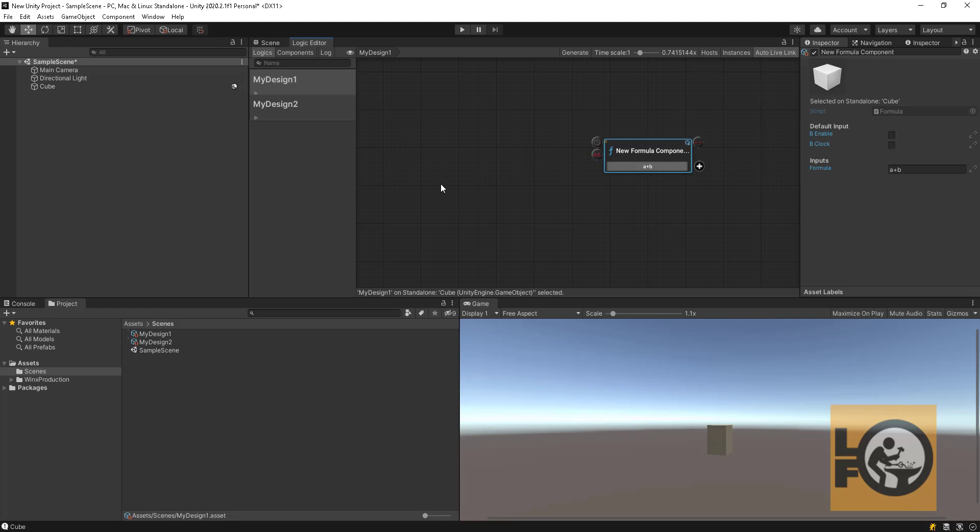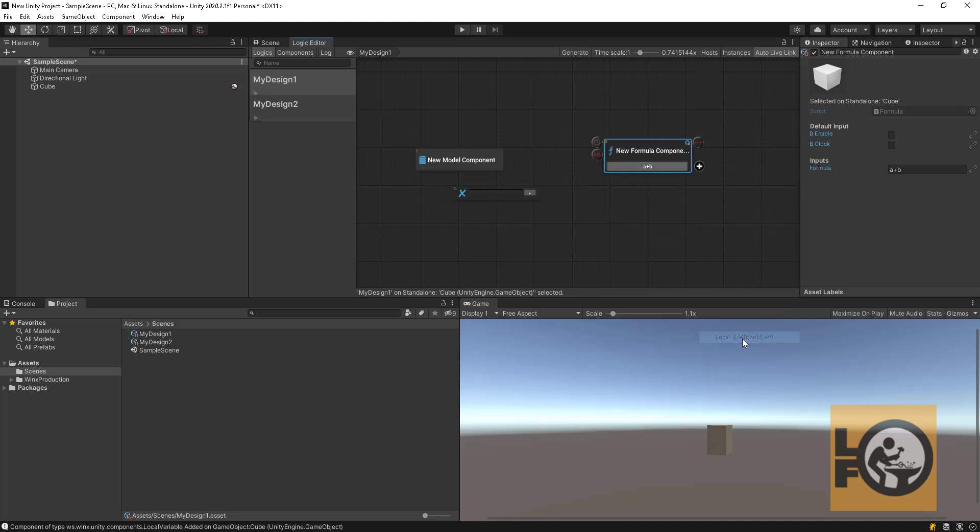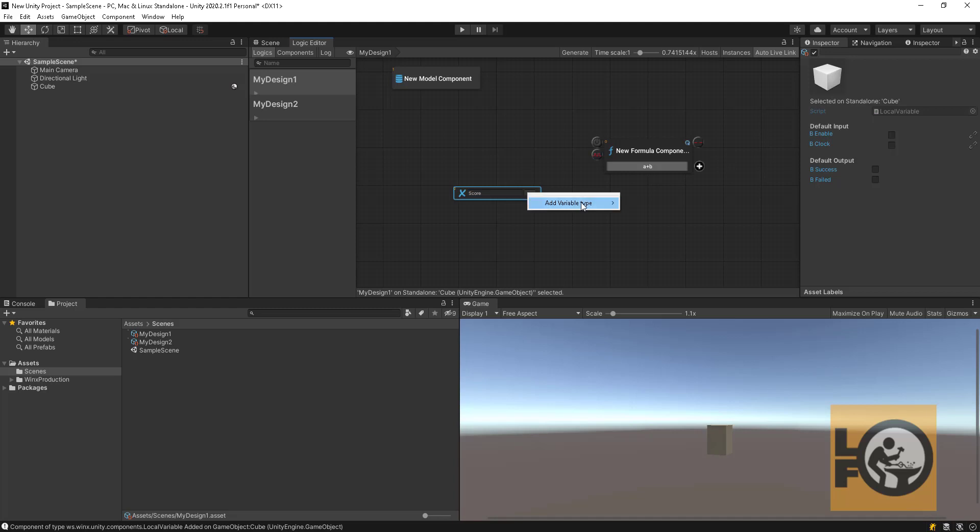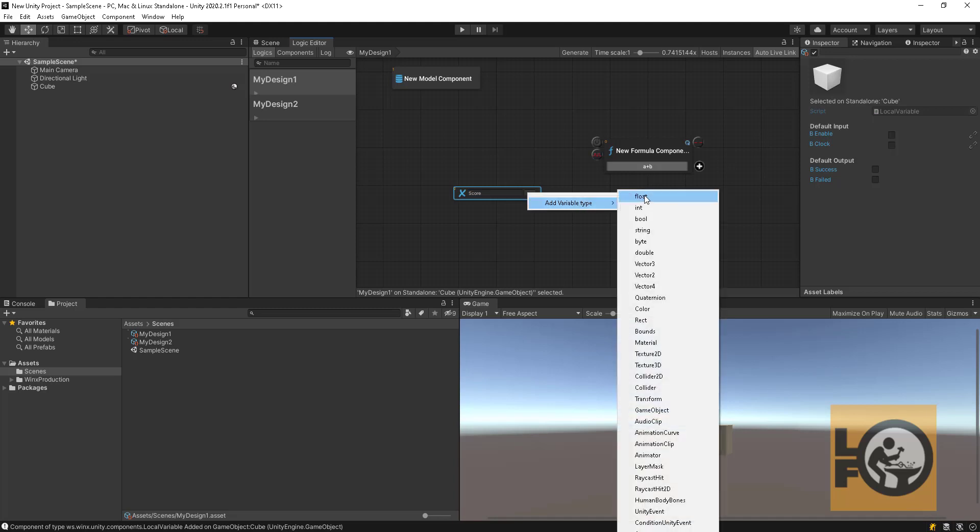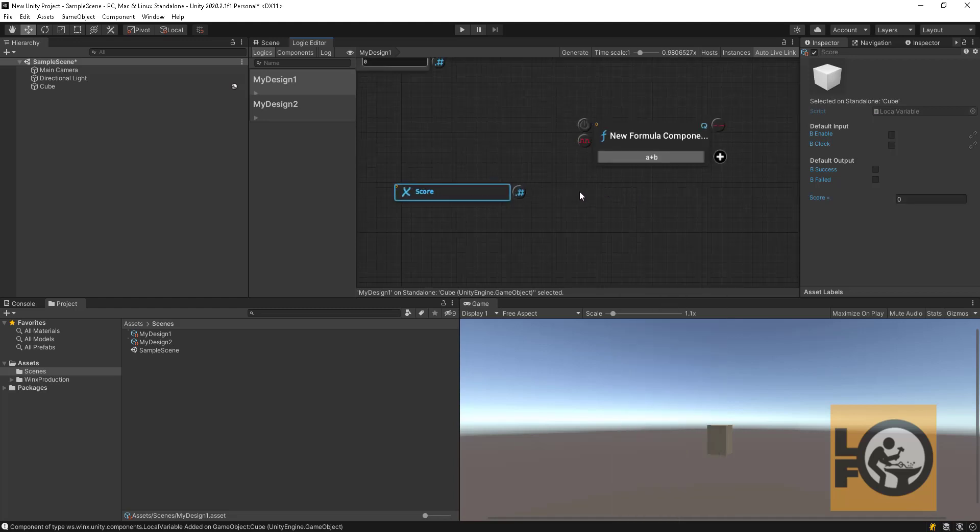Now add two local variables: Score and Points, of type Float. We will have a separate video about variables and types. For now let's say that variable is a value or object holder. They are called variables cause their value changes. For example, score at the start is zero, and when you hit some points, score will increase to let's say five.